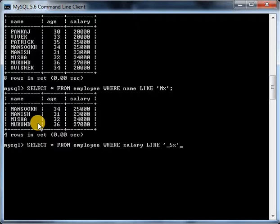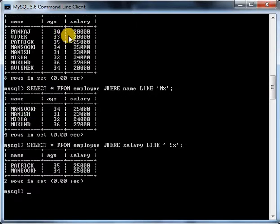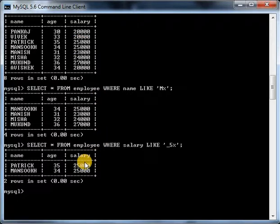See, in this table we had two records which had 5 in its second position in the salary column, and those records have been displayed.